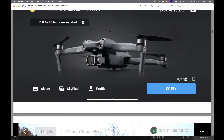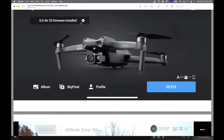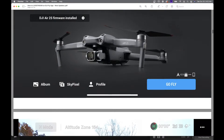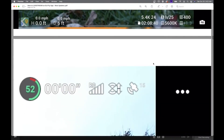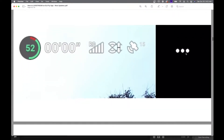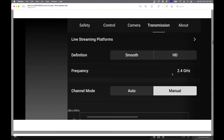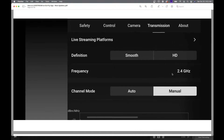Firmware installed. So after you're done, the firmware is going to be installed. Then you're going to come to a page like this. What you're going to do after the firmware is installed is click on the three dots in the upper right-hand corner. After you click on those three little dots in the upper right-hand corner, you're going to come to this page. In this page in the DJI Fly app, it's going to start at Safety — you're going to have to click on Transmission. When you click on Transmission, the next tab is going to say Live Streaming Platforms. That's the one we want.